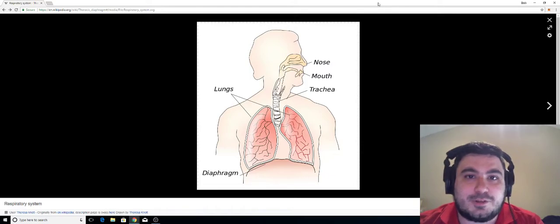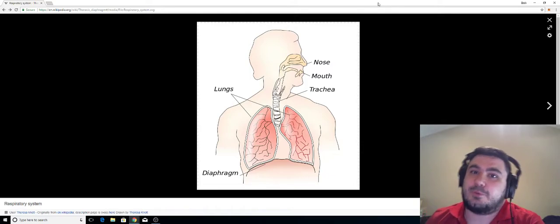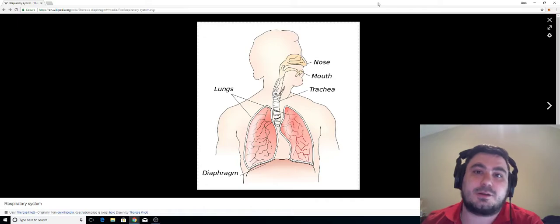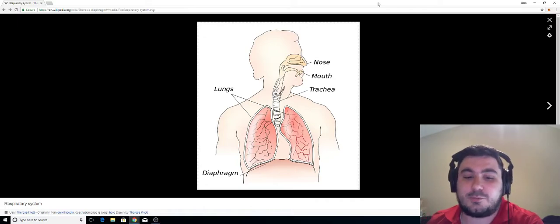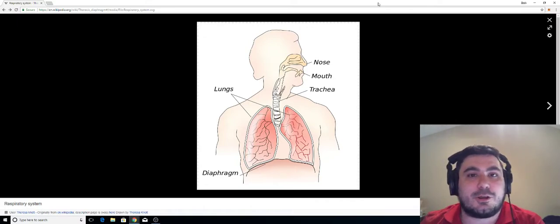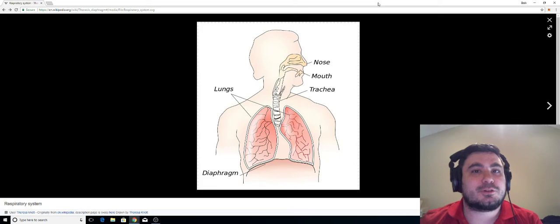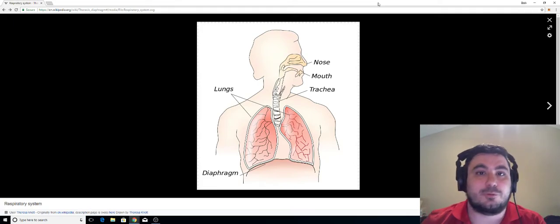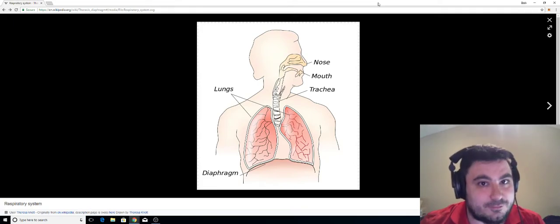Hello YouTube, my name is Zach and I am back with another video about the voice. Today we are going to be talking about the ever misunderstood and ever misconstrued diaphragm.